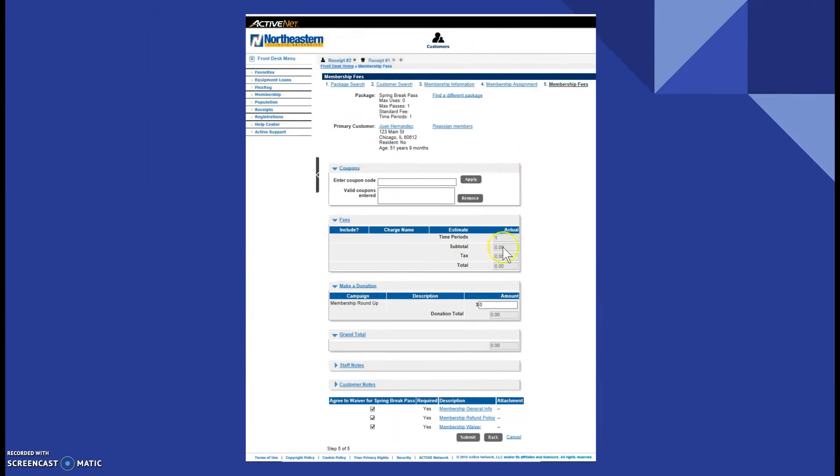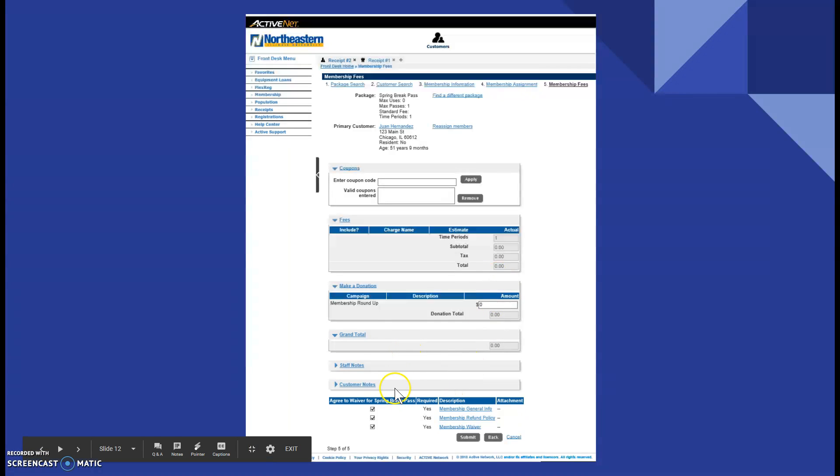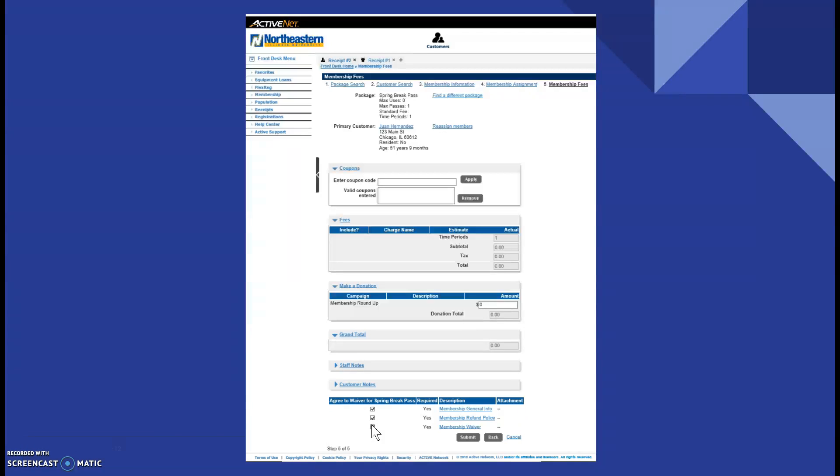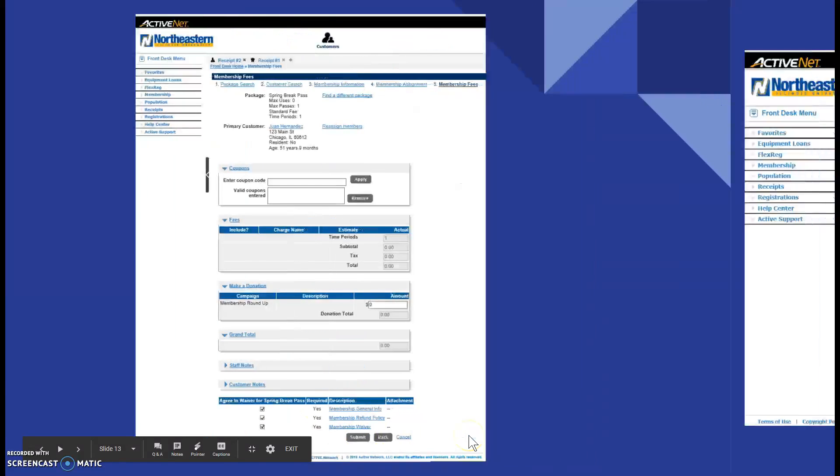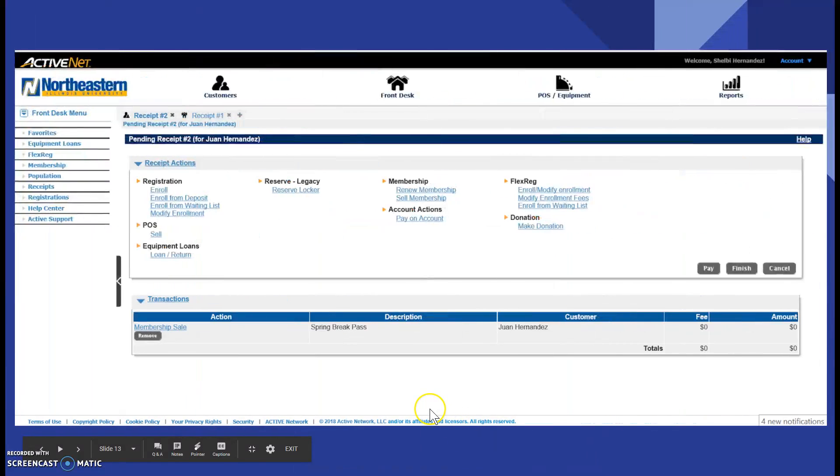So, this breaks down the fees and if we need to add any staff notes, any customer notes, make sure that you click these three check boxes because these are our policies, our membership refund policies, our general membership info, and the membership waiver as well. You click submit and you'll be taken to our receipt screen.